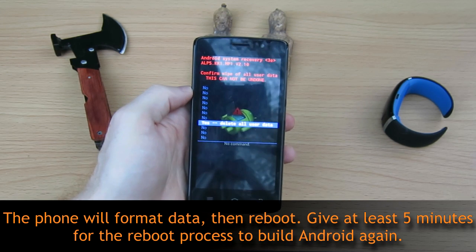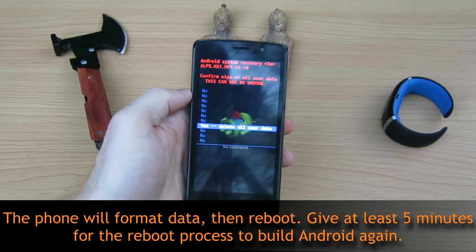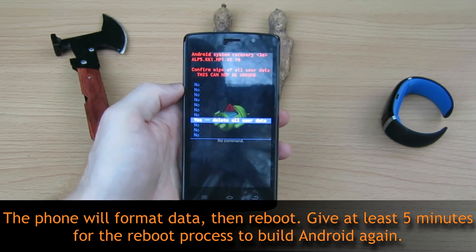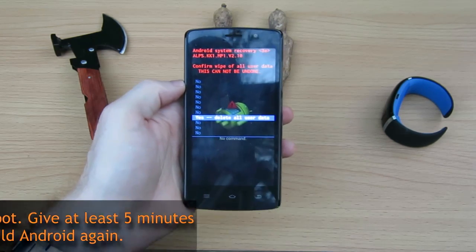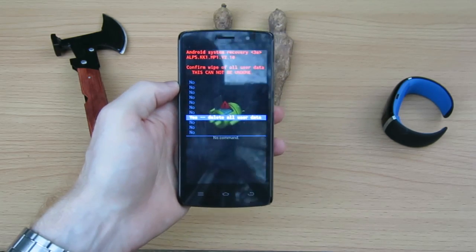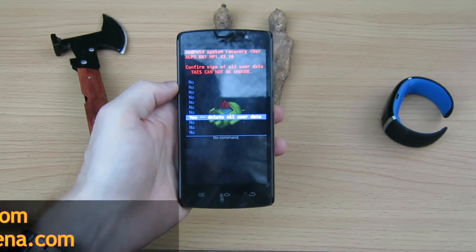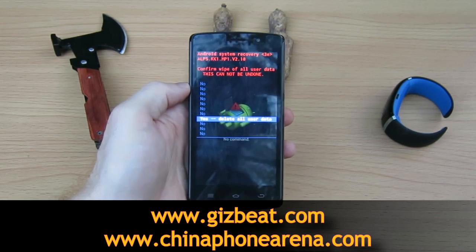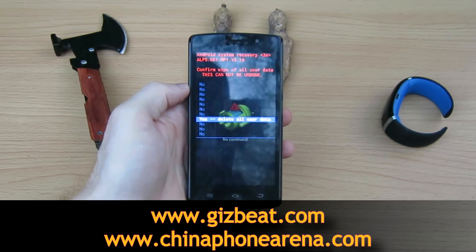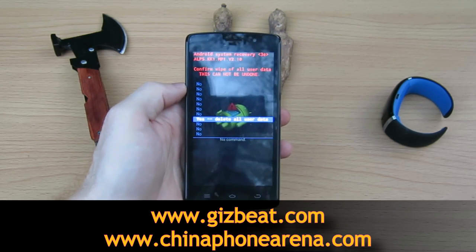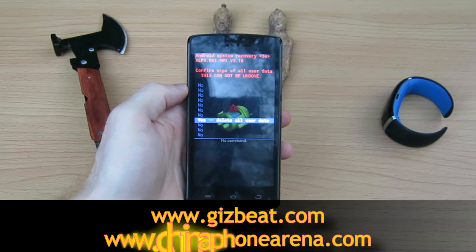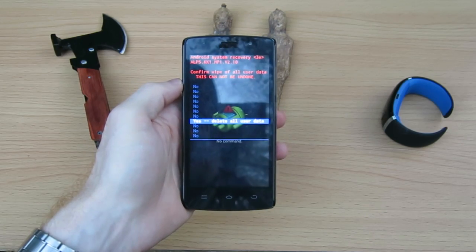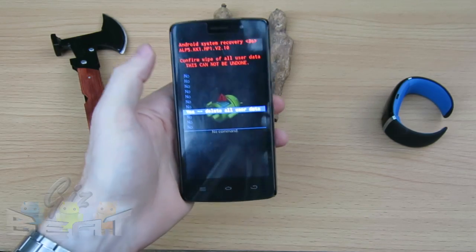However, it does take a few minutes. That first boot is going to be longer than the normal boot — it needs to rebuild the system. So give it at least five minutes. Don't get worried. You should see the logo and the boot animation going for about five to six minutes. Just let it go, let it do its thing. And that's it — you're back into fresh Android again.